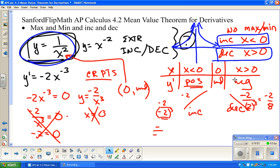There wasn't enough time to do another example of the mean value theorem this time. We're just going to call it a day. Thanks for watching. Bye.